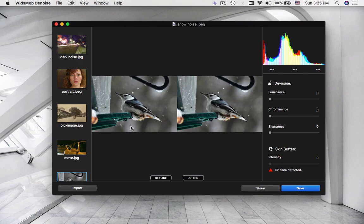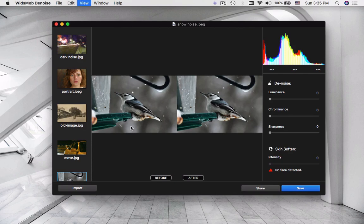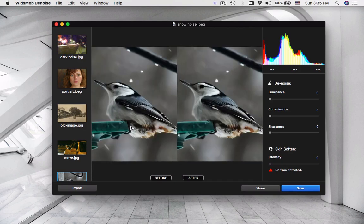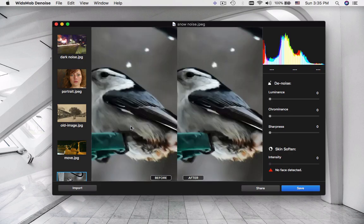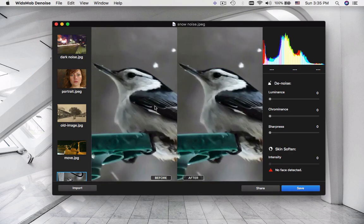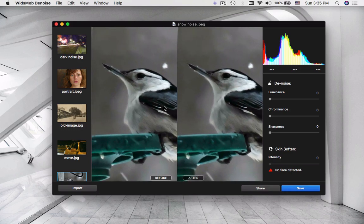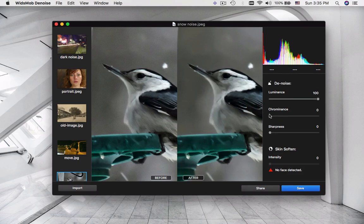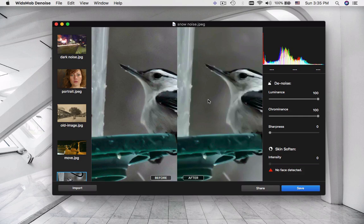When you take photos in snowy days, the high ISO can cause noise for images. You can always use the ultimate solution to fix the imperfections accordingly.